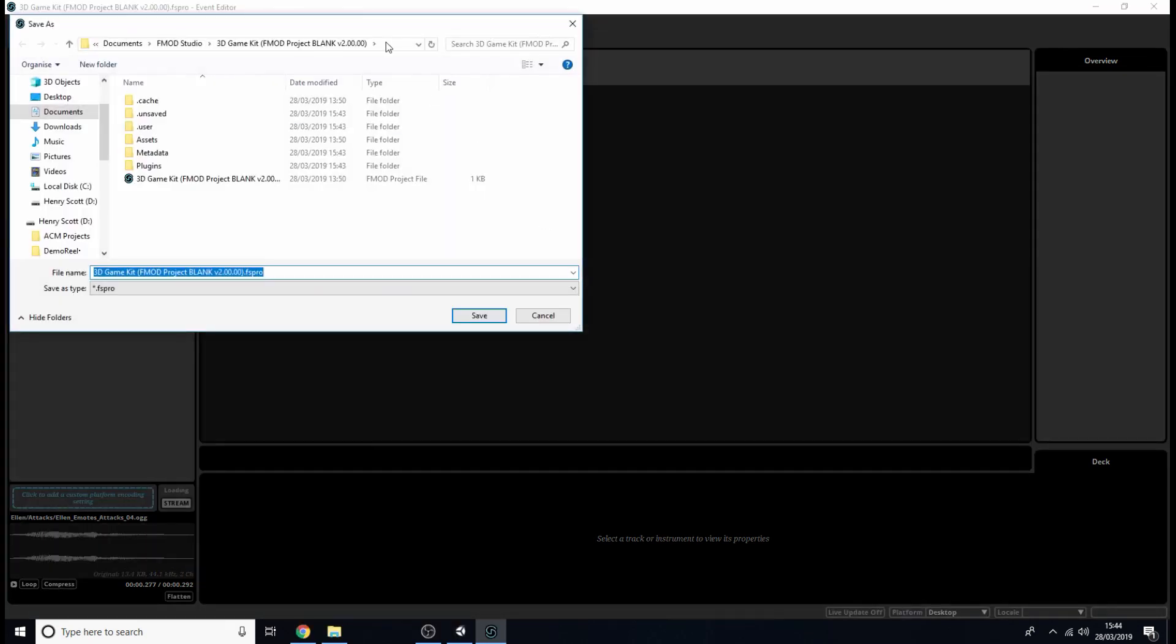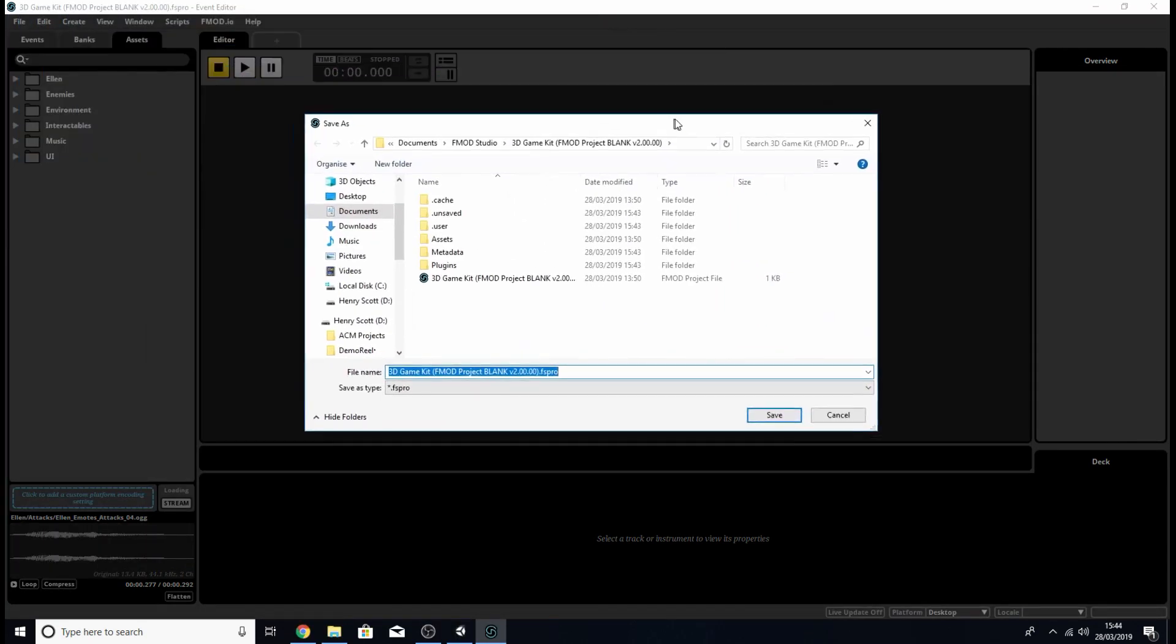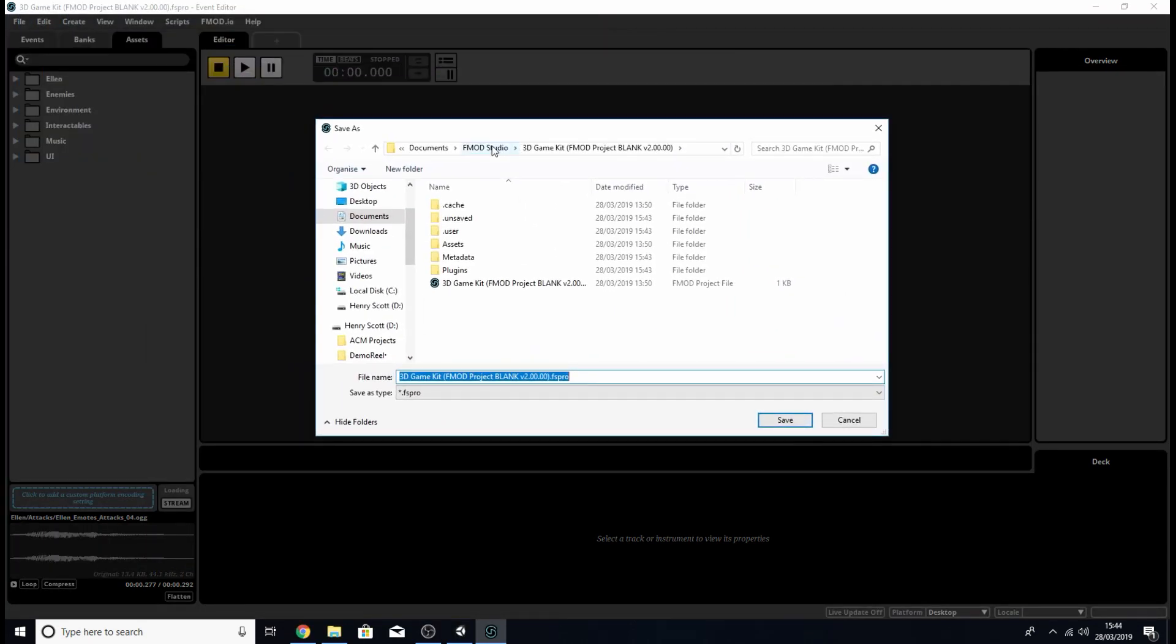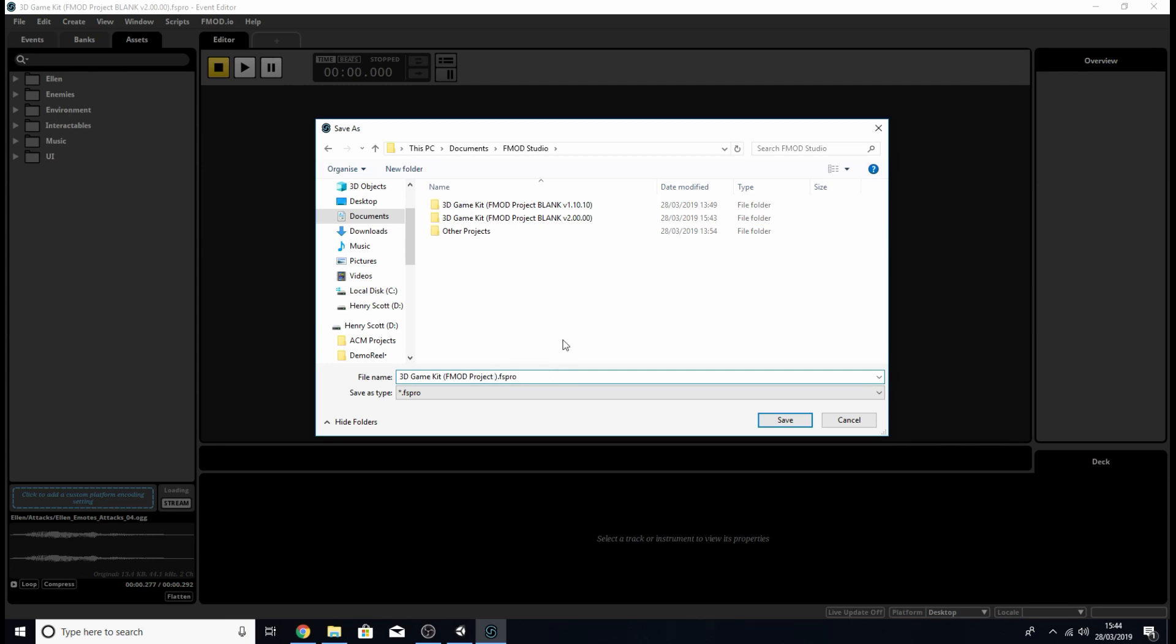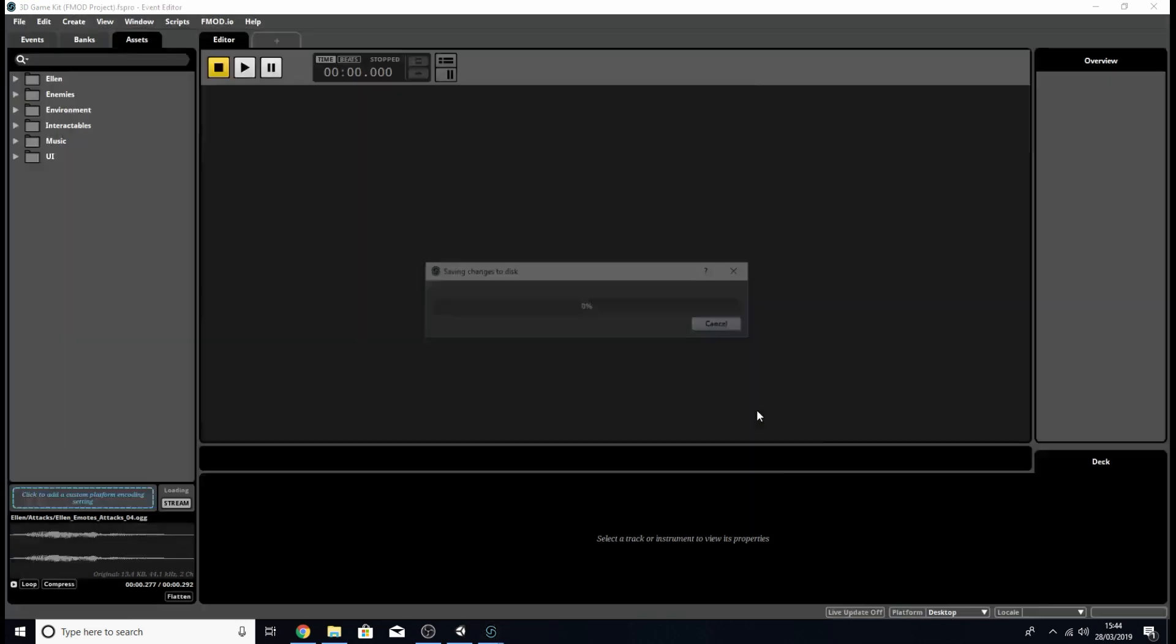And just create a new project with a different name inside my FMOD studio folder just to separate it from the two blank projects I've got here. So I'm just going to call mine 3D game kit brackets FMOD project and save it like that.